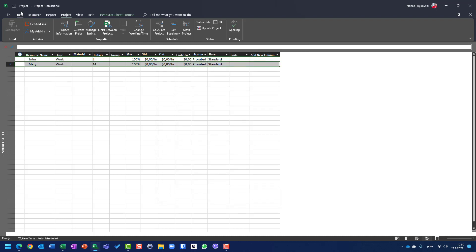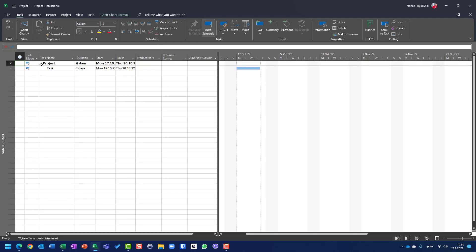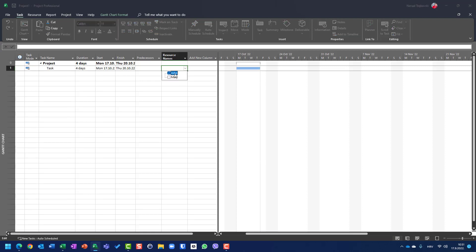This is a fixed unit task, so this is important. If I go to Gantt chart and assign John and Mary on the same task, you will see the duration will be five days. Why? Because John and Mary should work four days — eight hours per day for four days according to the calendar. But since Mary has a day off, the total duration will be five days. It will start at the 17th but finish on 21st of October, which is Friday.